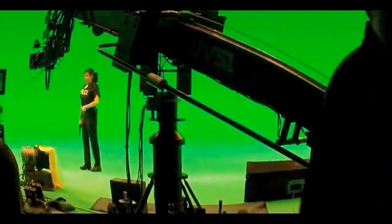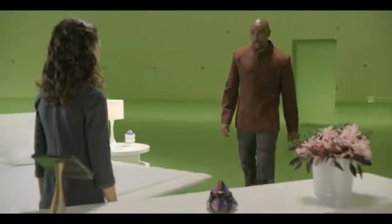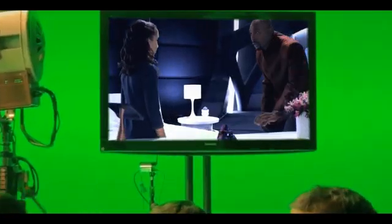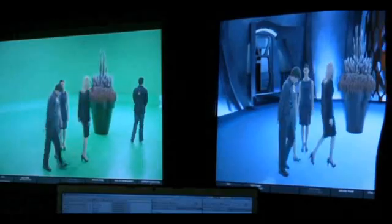ZOIC's Environmental Unification System, or ZOOS, is a pipeline for real-time rendering of virtual environments on set. When shooting on green screen, cast and crew can view a composited shot in real time.